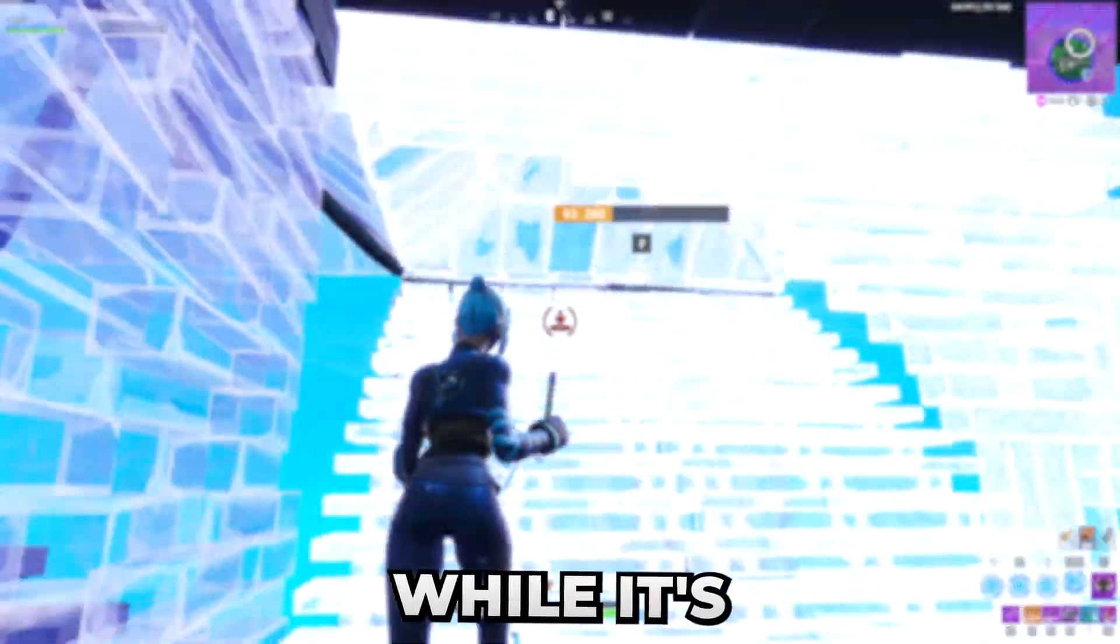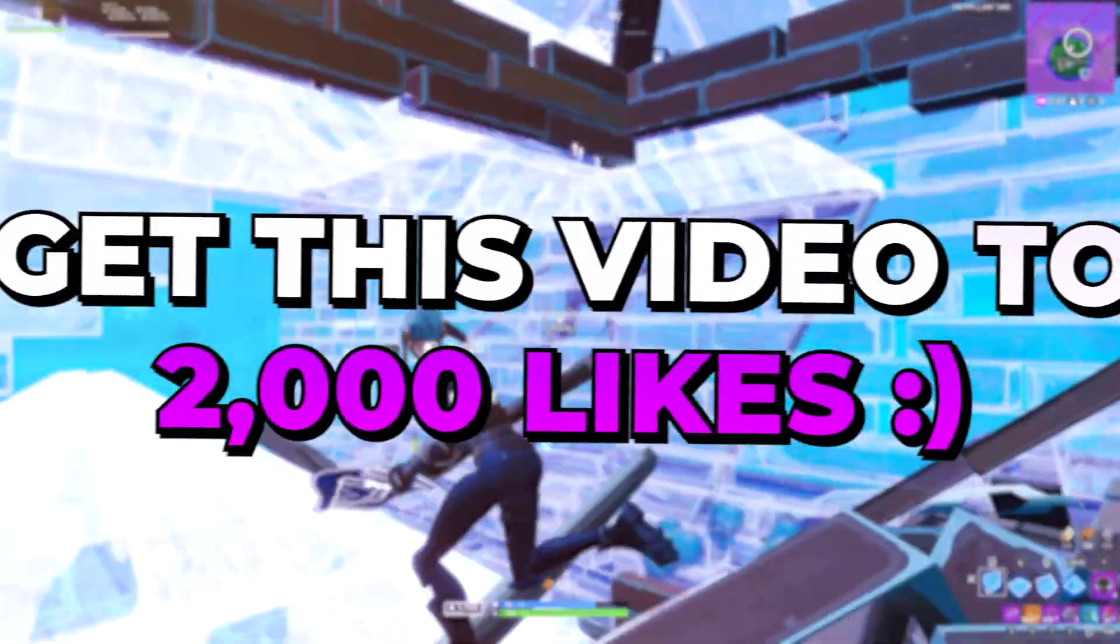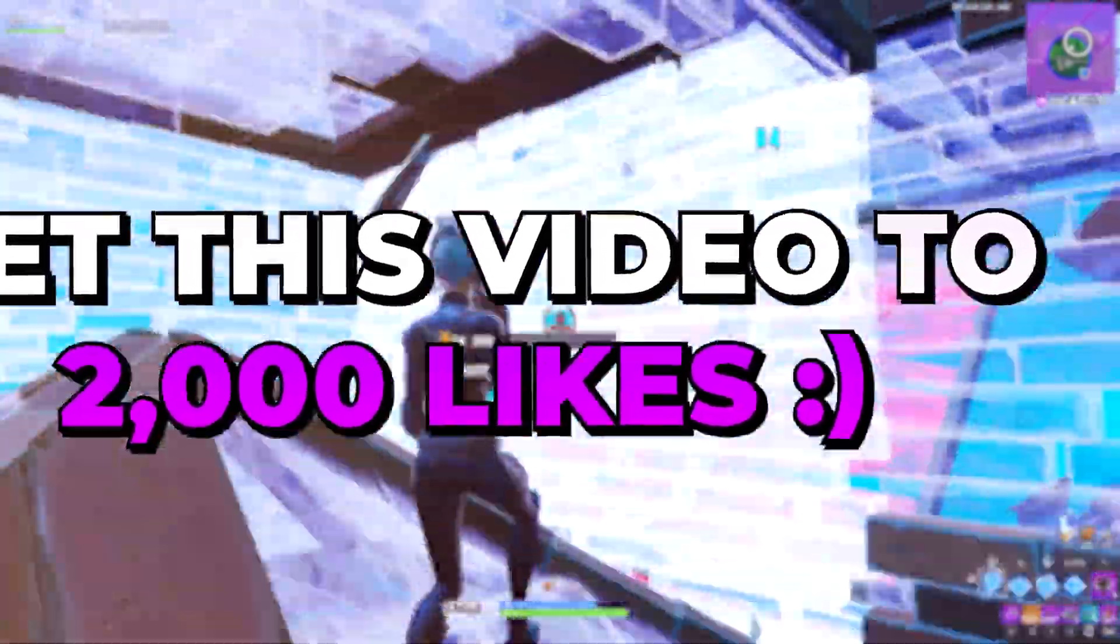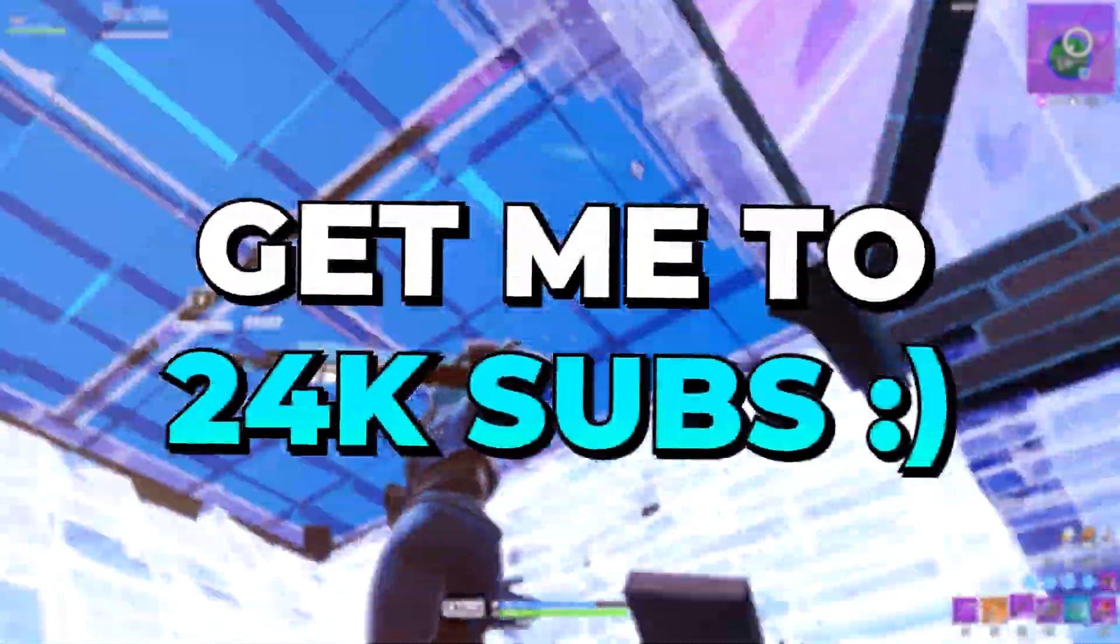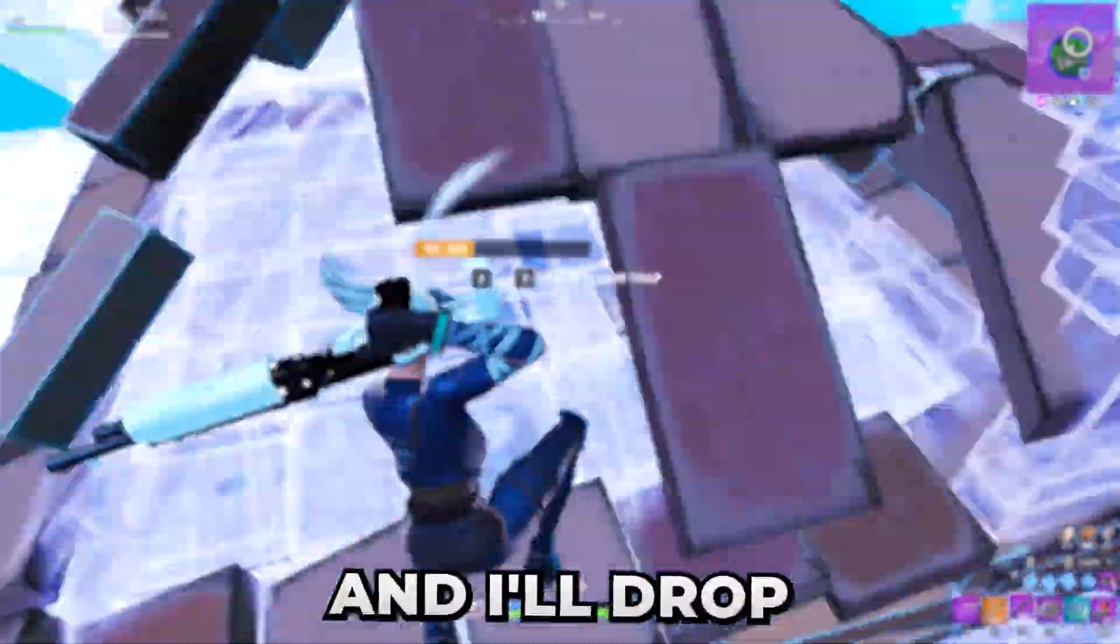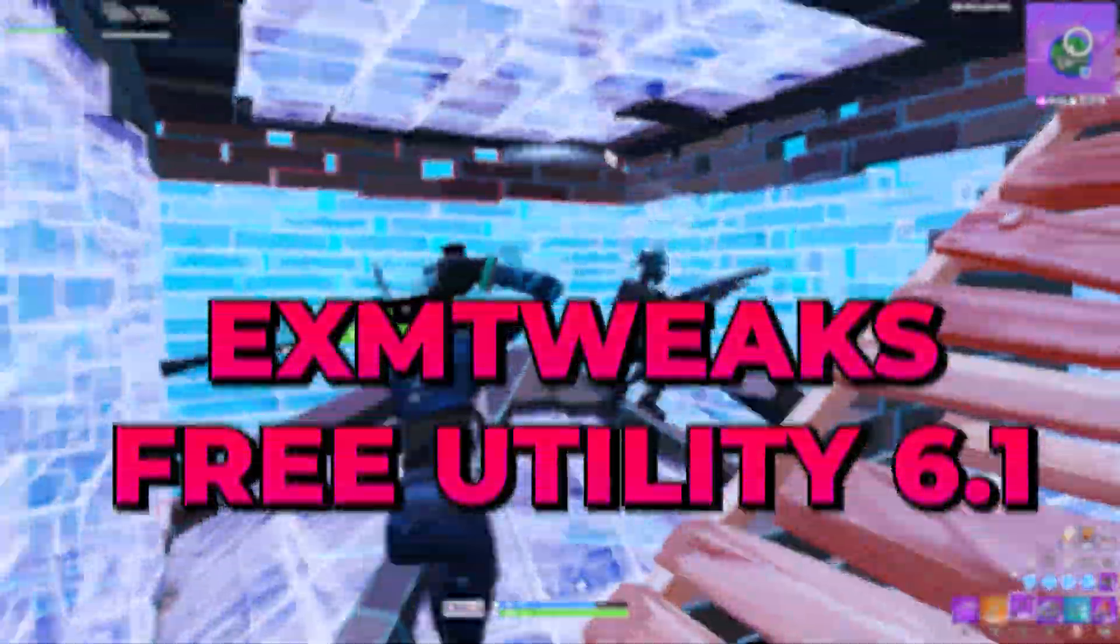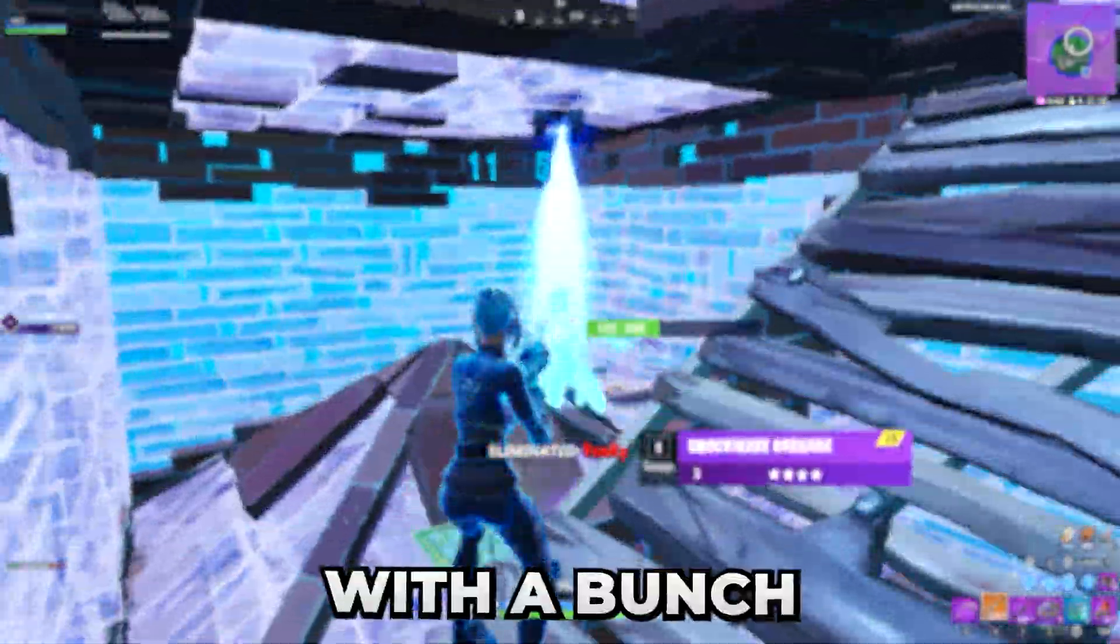While it's downloading, I want to tell you guys something. Get this video to 2000 likes and get me to 24,000 subs and I'll drop a new version of the utility with a bunch of new tools.